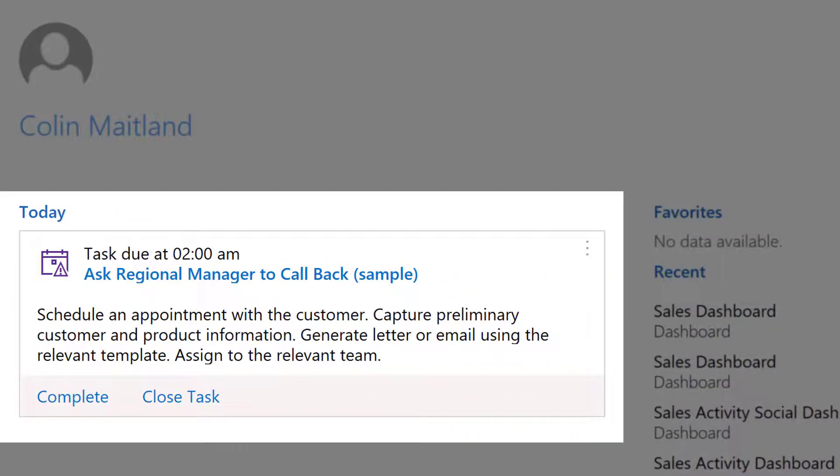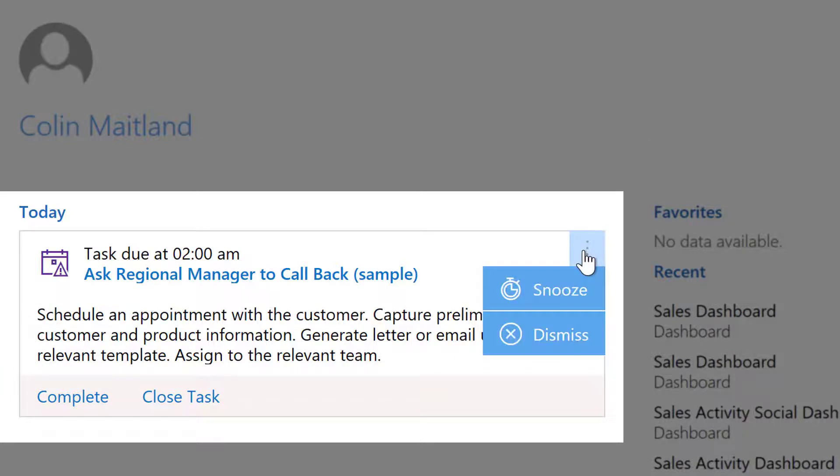In this case there is only one notification item. This is a task due to be completed today. There are controls here to allow me to snooze or dismiss this item.